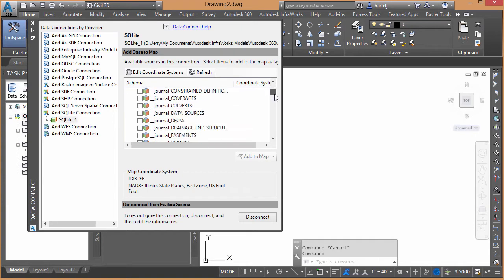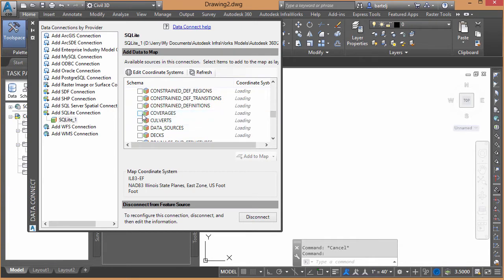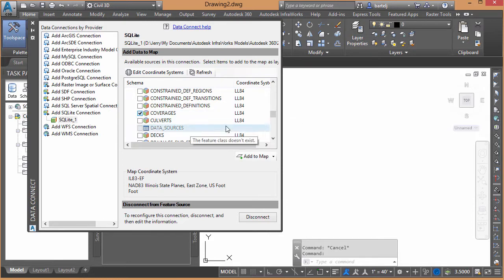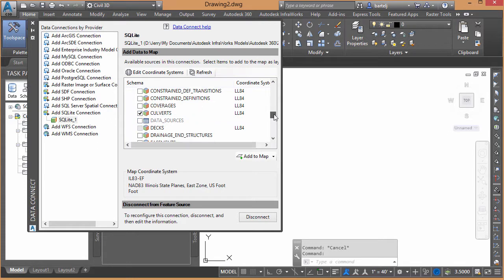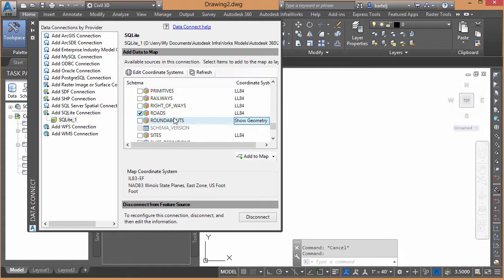And then I'm going to scroll down, and there's two things that I'm going to grab. I'm going to grab Coverages, because that'll help me with the arrows, the two arrows that I created where we're start and where we'll end. And then I'm going to come down and grab Roads, because that's the analysis I want to perform along the roadways.